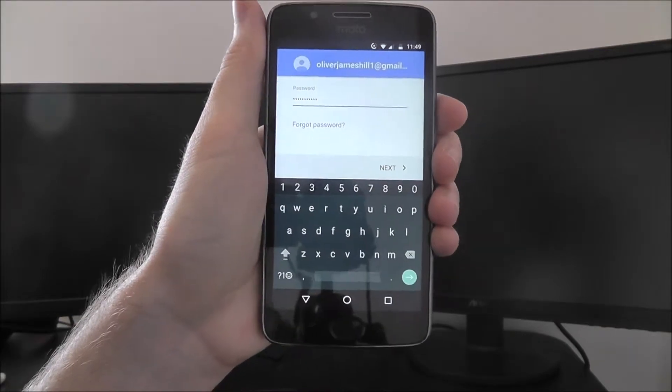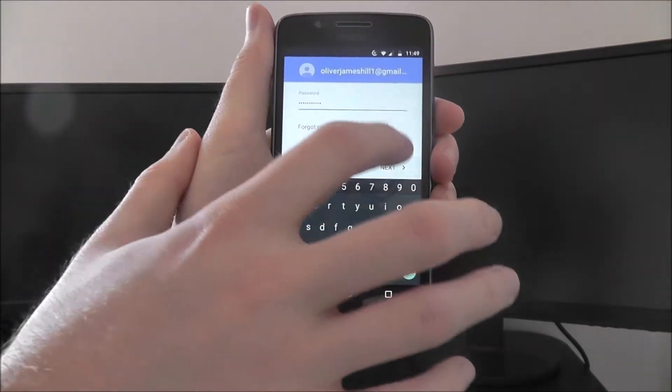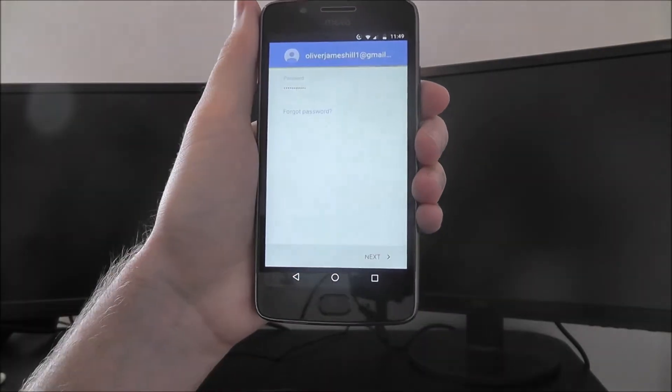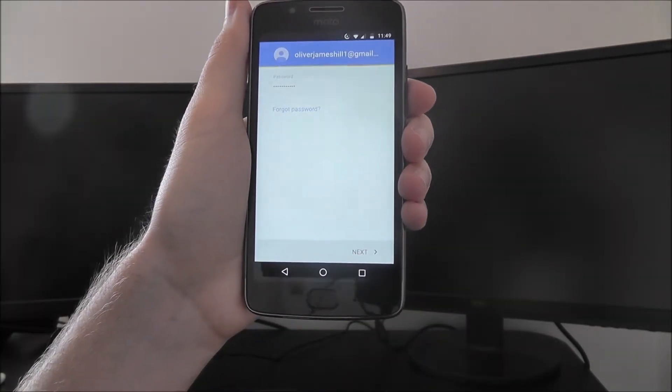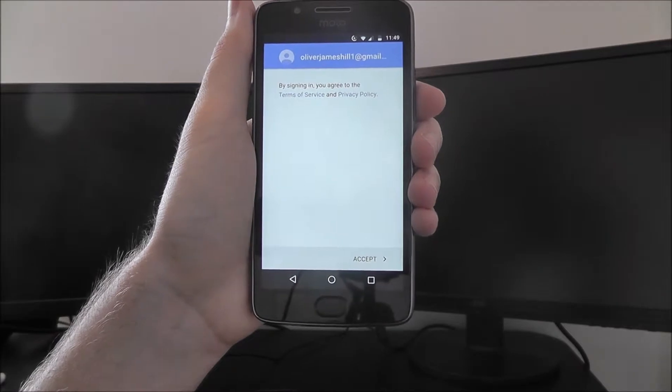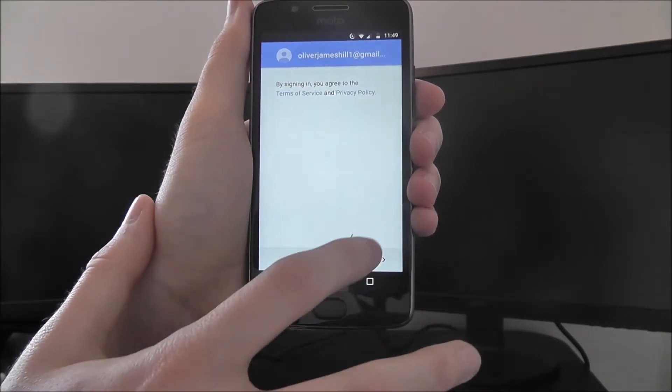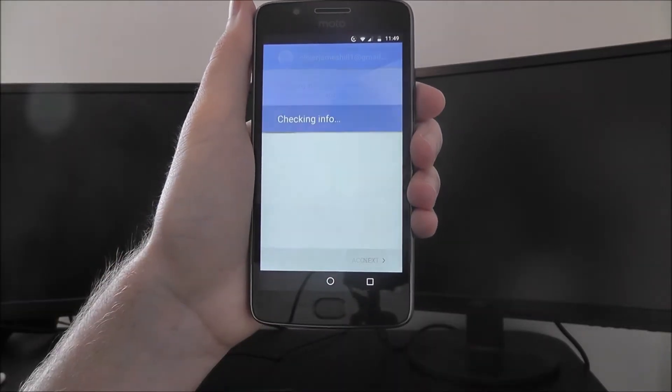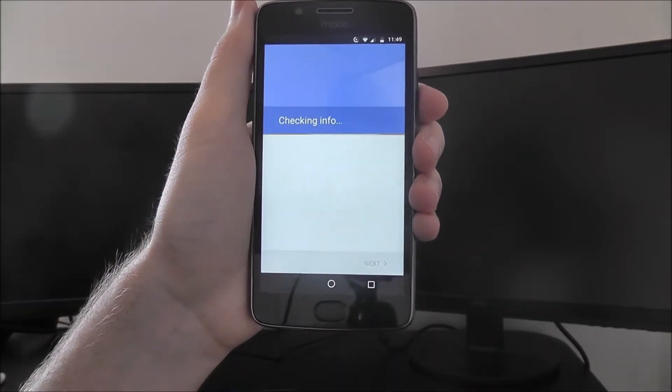Once you've entered your password, select Next. It will process that information to make sure it's correct, then select Accept.